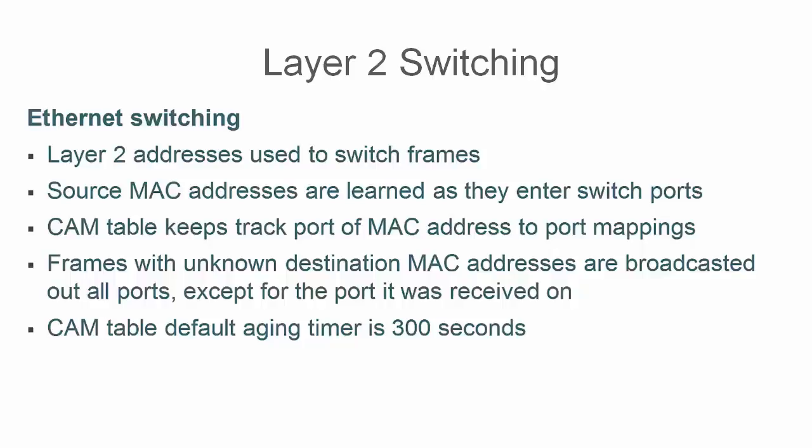Frames with unknown destination MAC addresses are broadcast at all ports, except the port it was received on. Once a MAC address is known, frames with known destination MAC addresses can be forwarded directly out host ports.